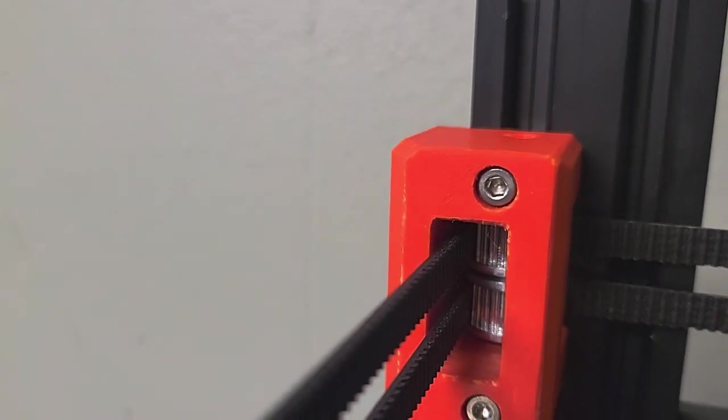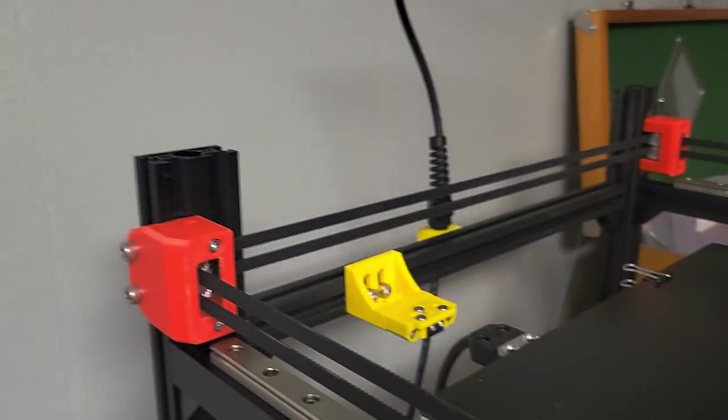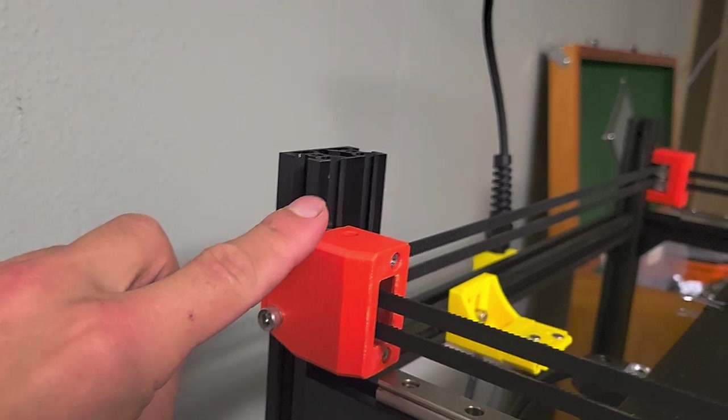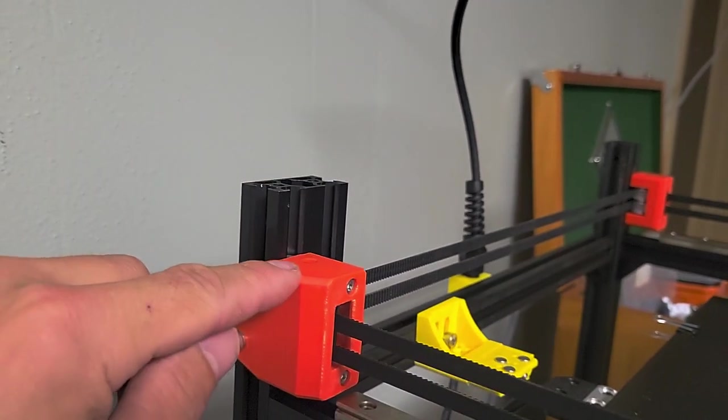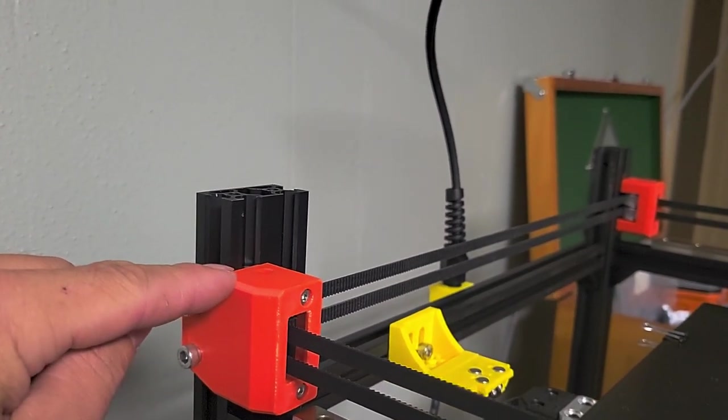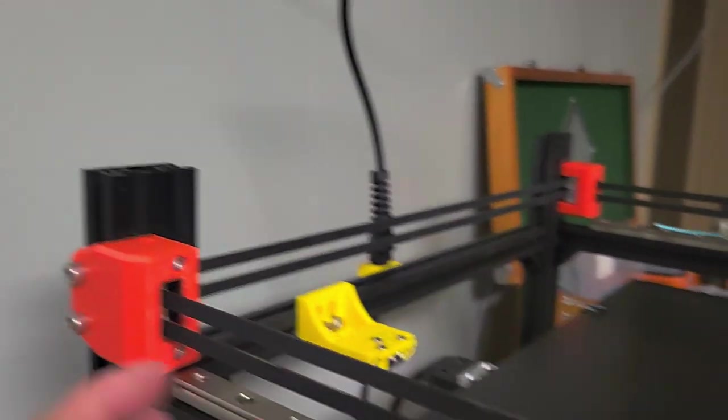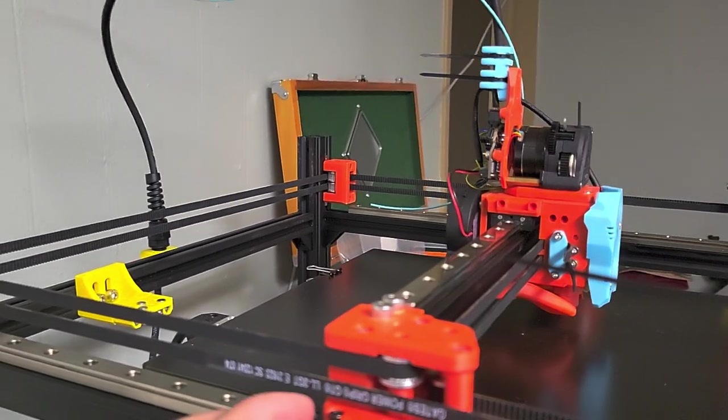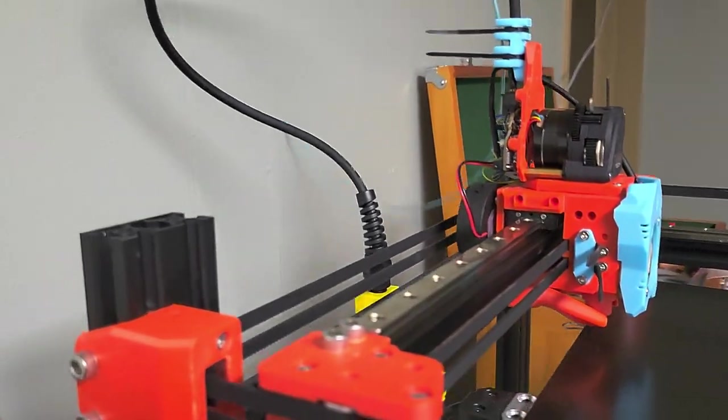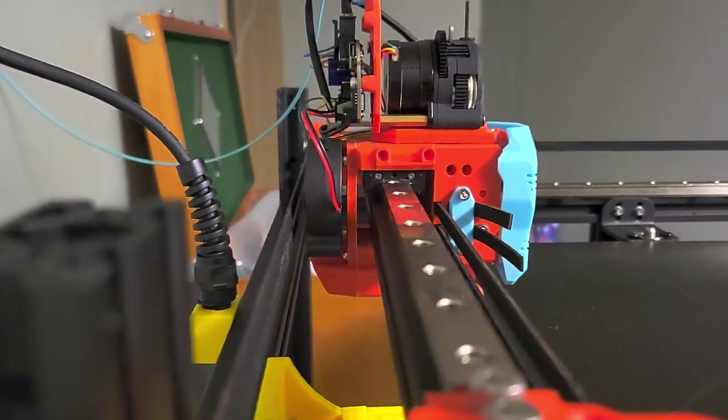The belts are mounted as far back as possible. These pulleys are about one millimeter from touching the rear extrusion, so the belts are far back.